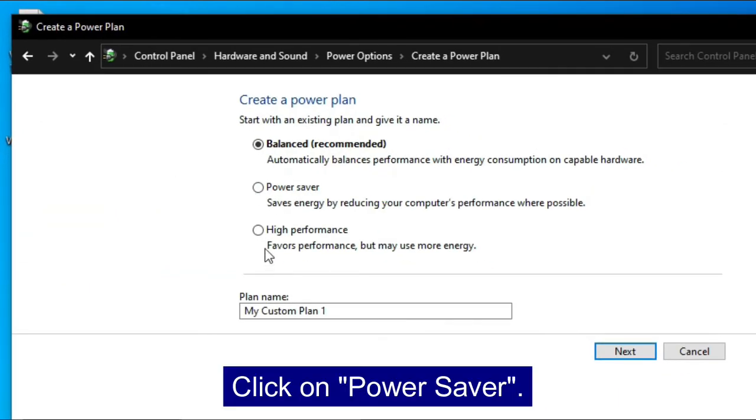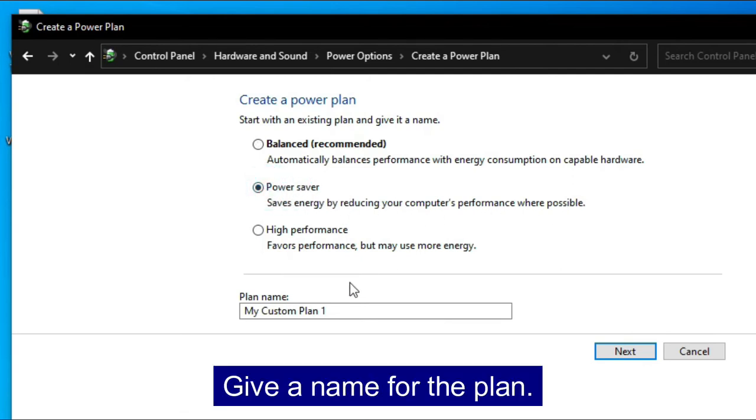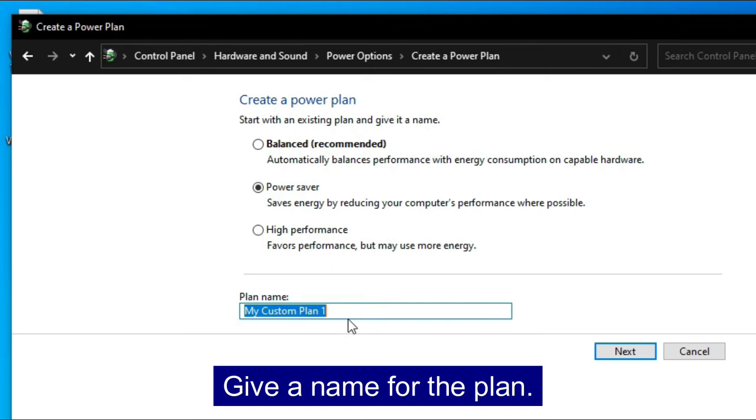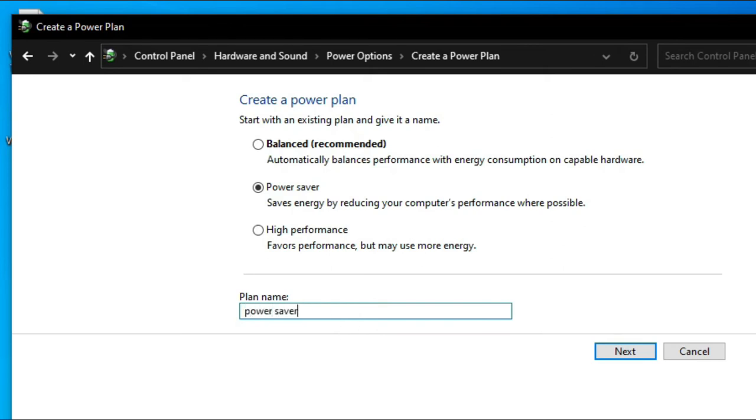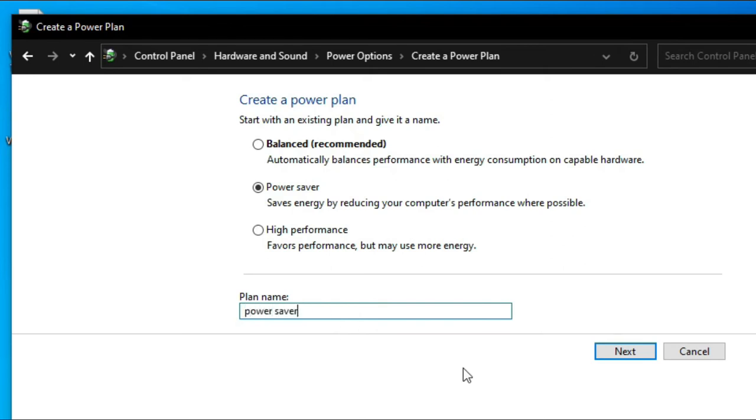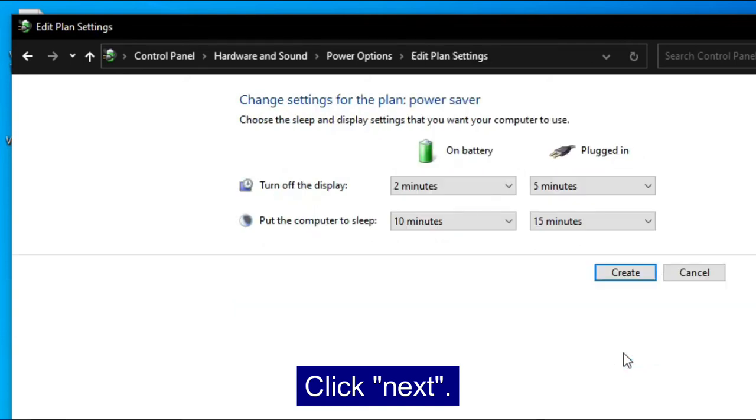Click on power saver. Give a name for the plan. Click next. Click create.